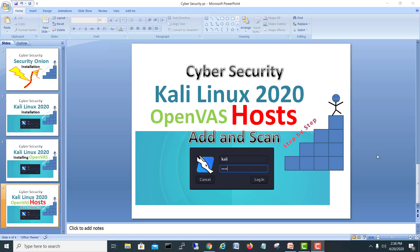Hi guys, I'm Mohammed Shiazadarshad. Today we are going to add and scan our host with the OpenVAS vulnerability scanner. As you guys know, in our last video we installed OpenVAS and saw how to install it. So today we will start scanning and see how we can start.